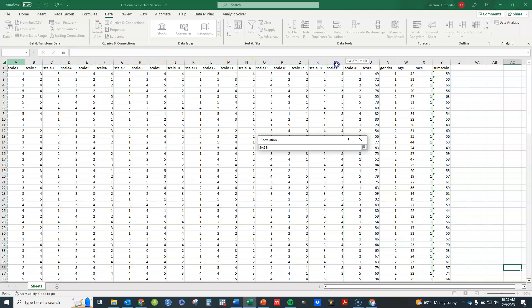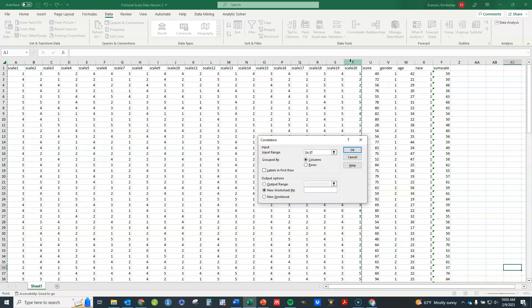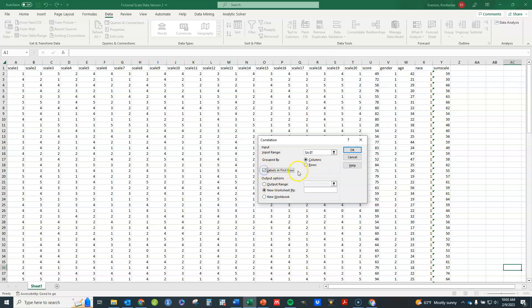So I'm just going to highlight those particular columns. OK. So I've got those here. And you want to check on grouped by columns. If you've got the data in columns. If you've got it in rows of course you click on rows. Now if you have labels like I do in the first row you'll need to tell it that. Otherwise you'll get an error.